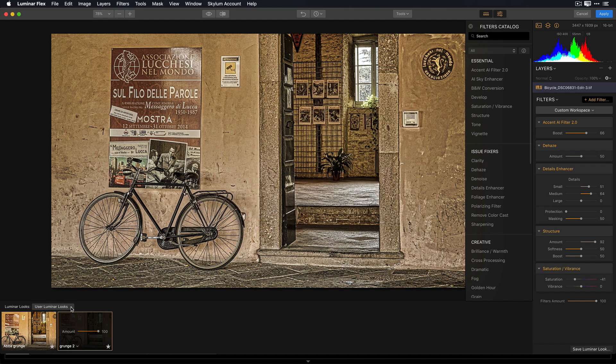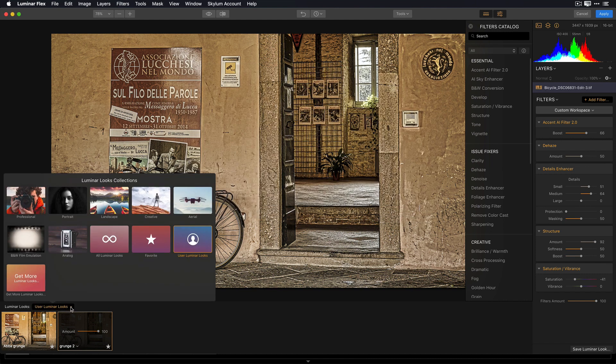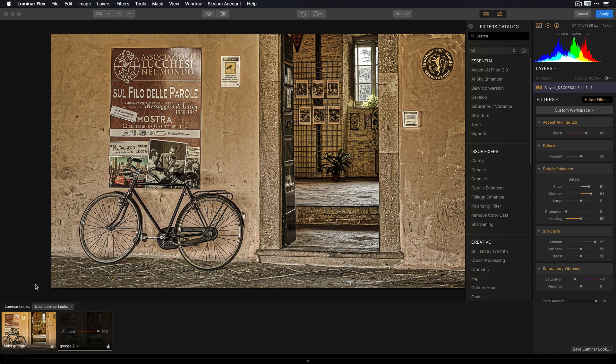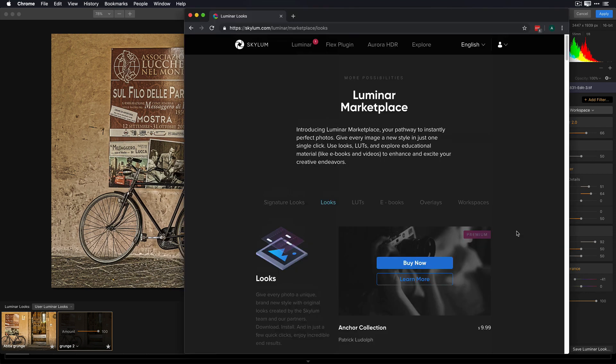Additional look packs are also available from the Skylim website. To find those, open up the Luminar Looks Collection pop-up, click on Get More Luminar Looks. This will take you to the Luminar Marketplace, where you can find a variety of free and paid looks.